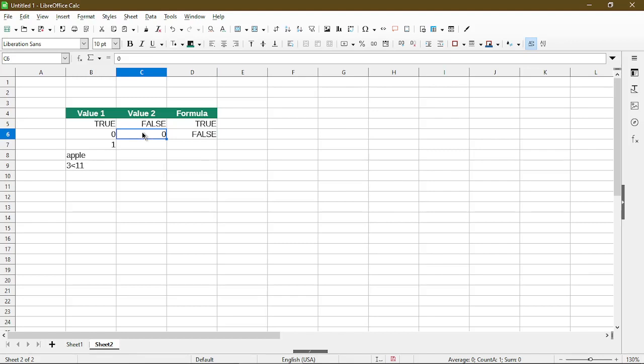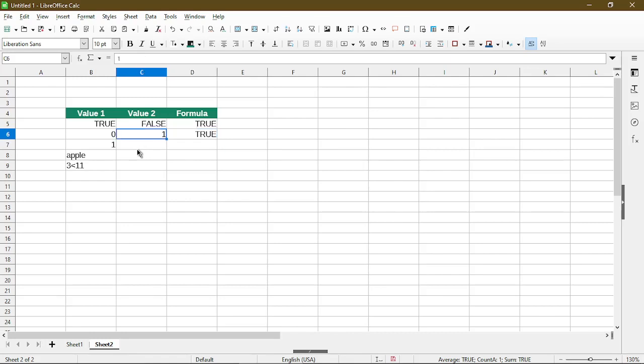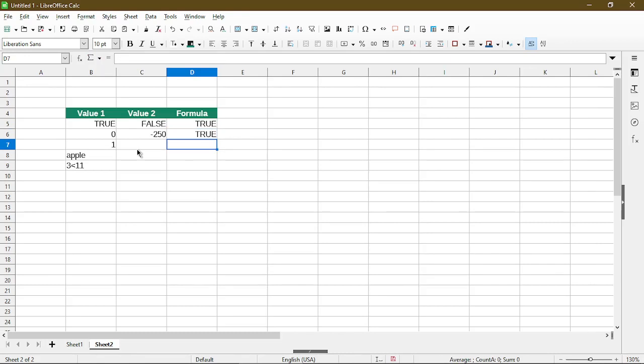If I change this to one, then the result becomes true. But calc also considers any number other than zero to be true. So I could type something like negative 250 and it's still considered true. So let's move on to the next example. I copy down the formula.